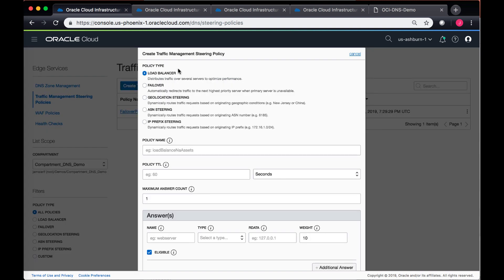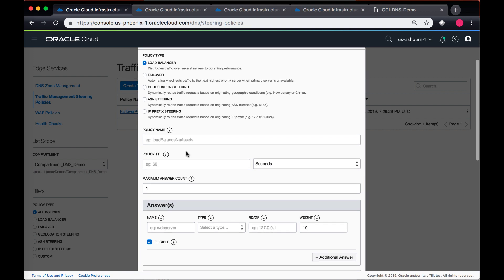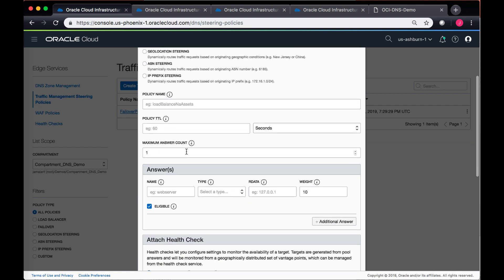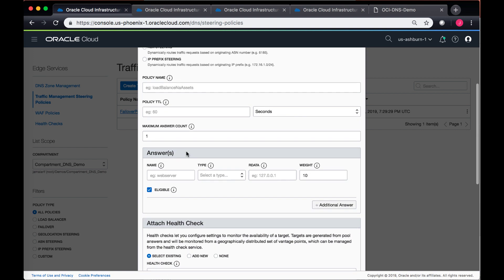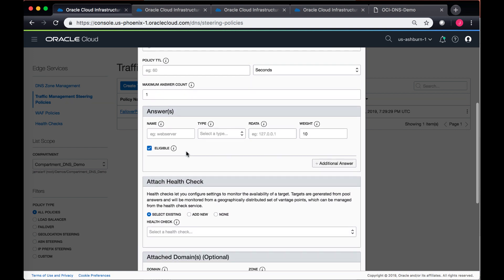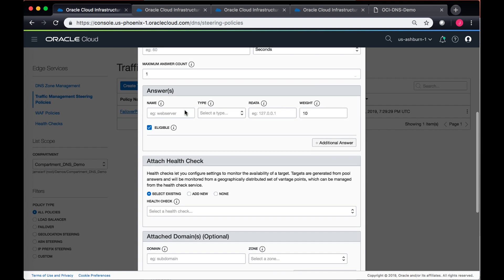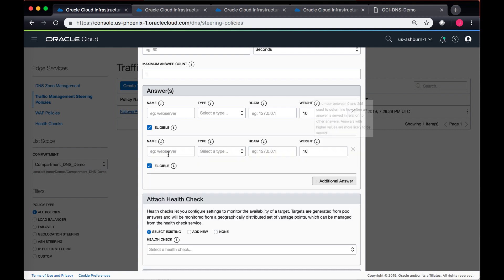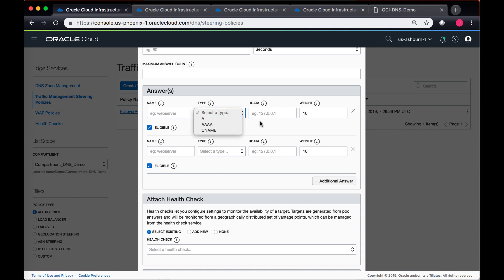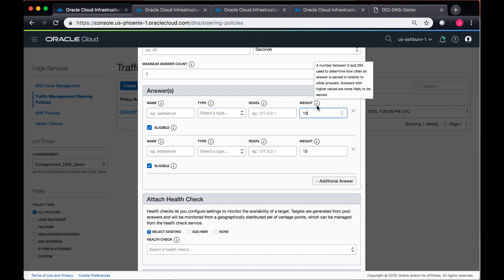So we have load balancer. If we select load balancer, there are a couple of changes in the way that you set up a policy. You define a policy TTL in the same manner. You can have more than one answer count and you can add additional answers against each record that you create. You can assign a weight to it and based upon the weight, the answer's value increases.